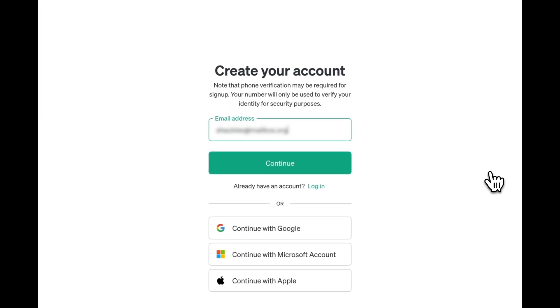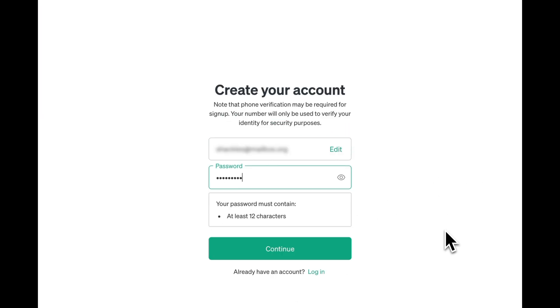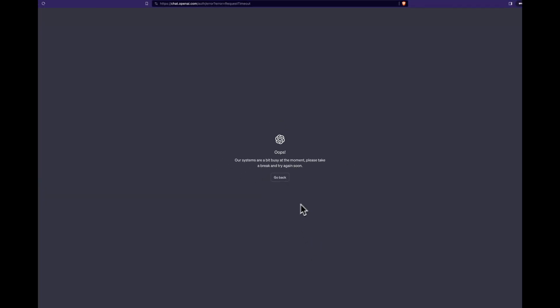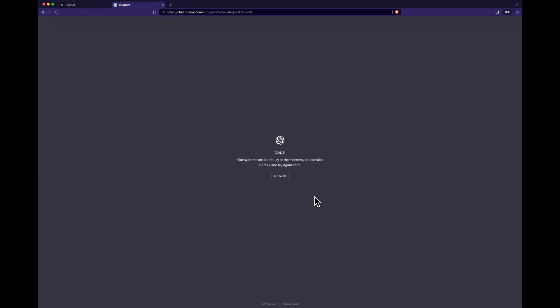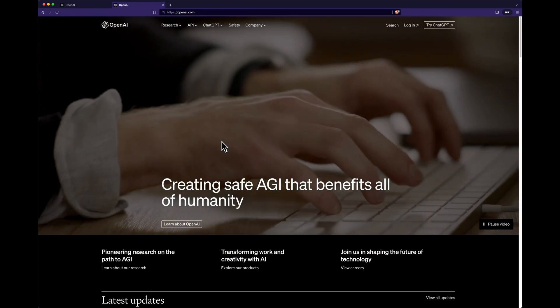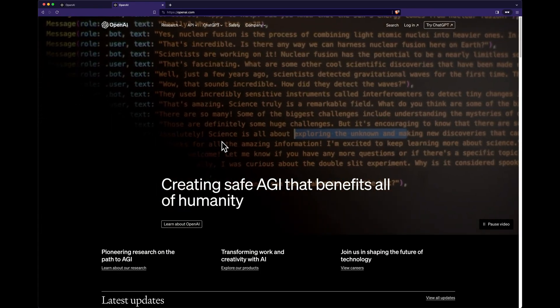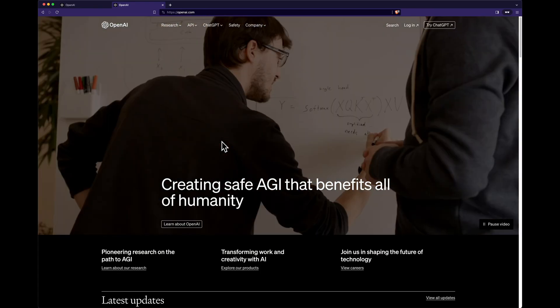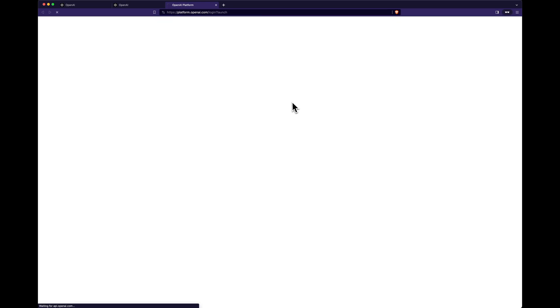Next, register with your email address or an authentication provider of your choice. If ChatGPT is too busy, as in this example, don't worry. Navigate back to openai.com. This time, click on Sign In.